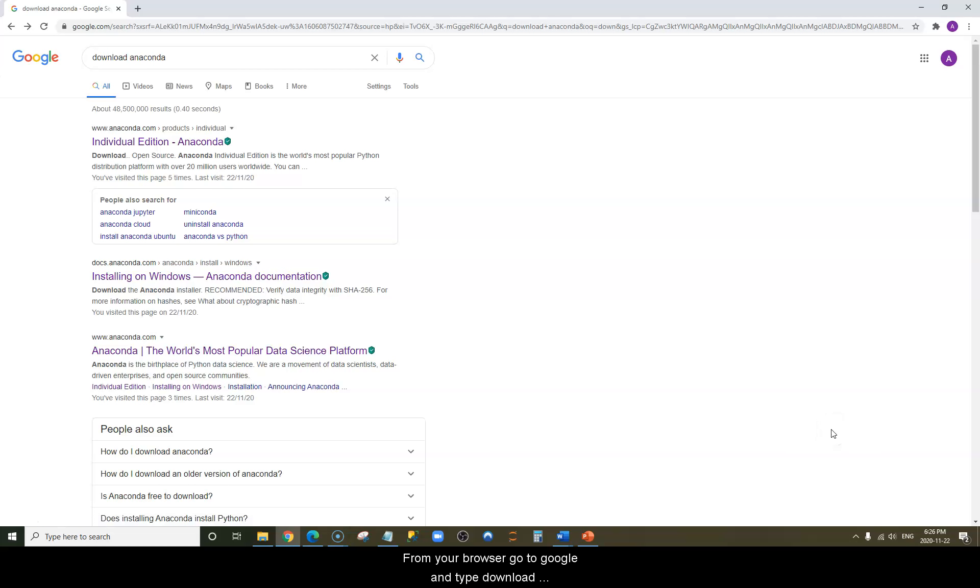From your browser, go to Google and type 'download anaconda' in the search box. The first link should be anaconda.com with a pathway to Individual Edition. Click on the link.